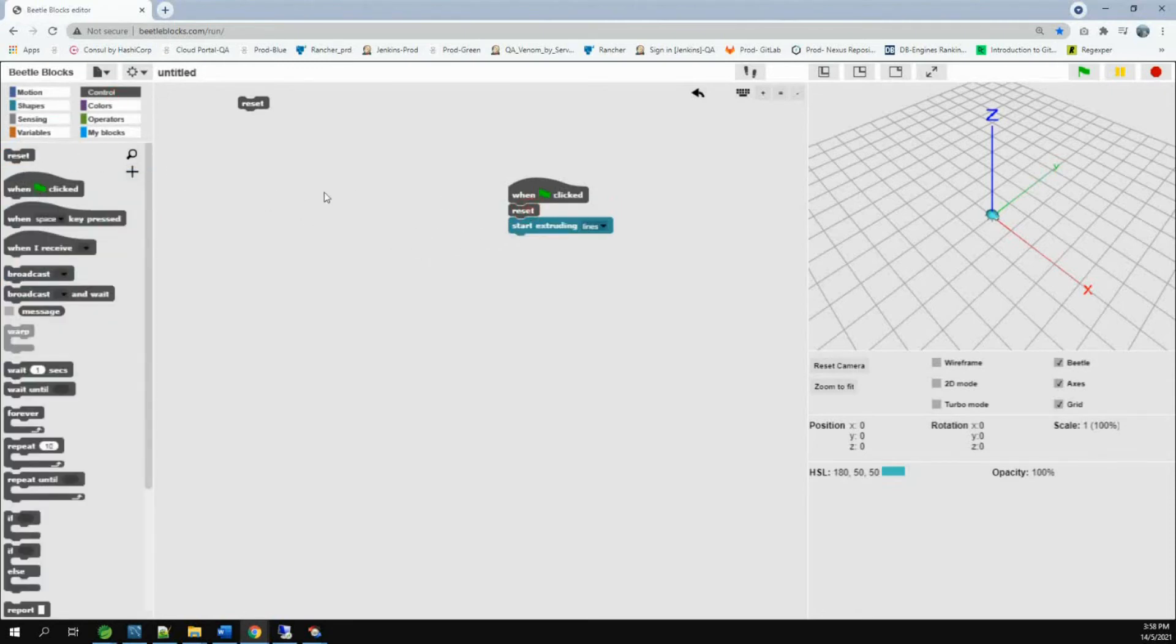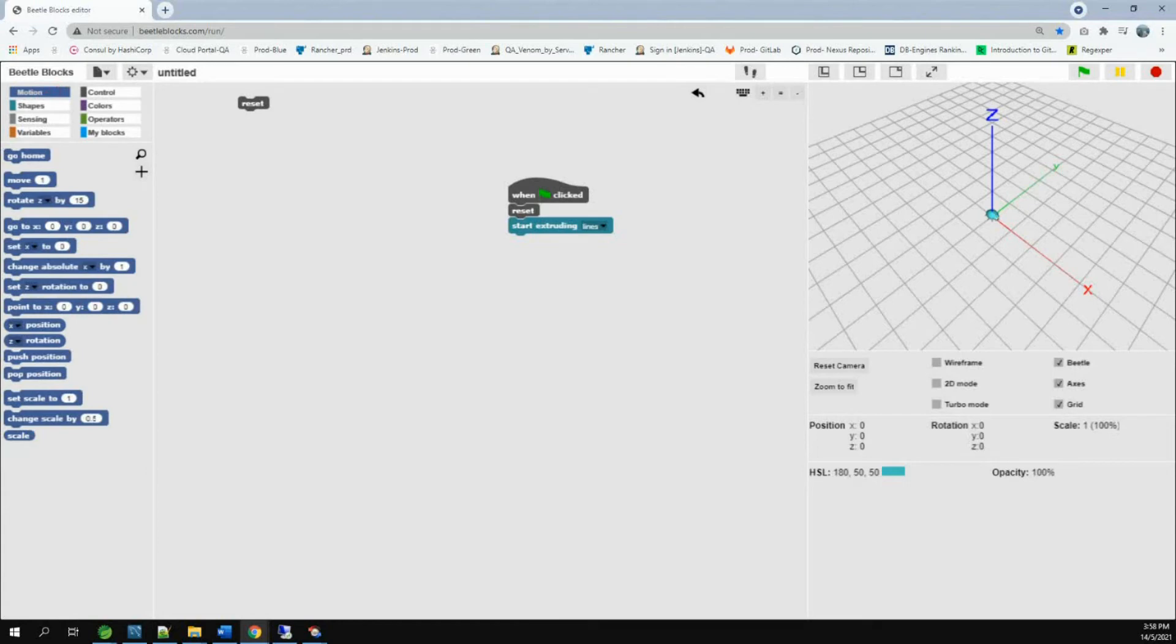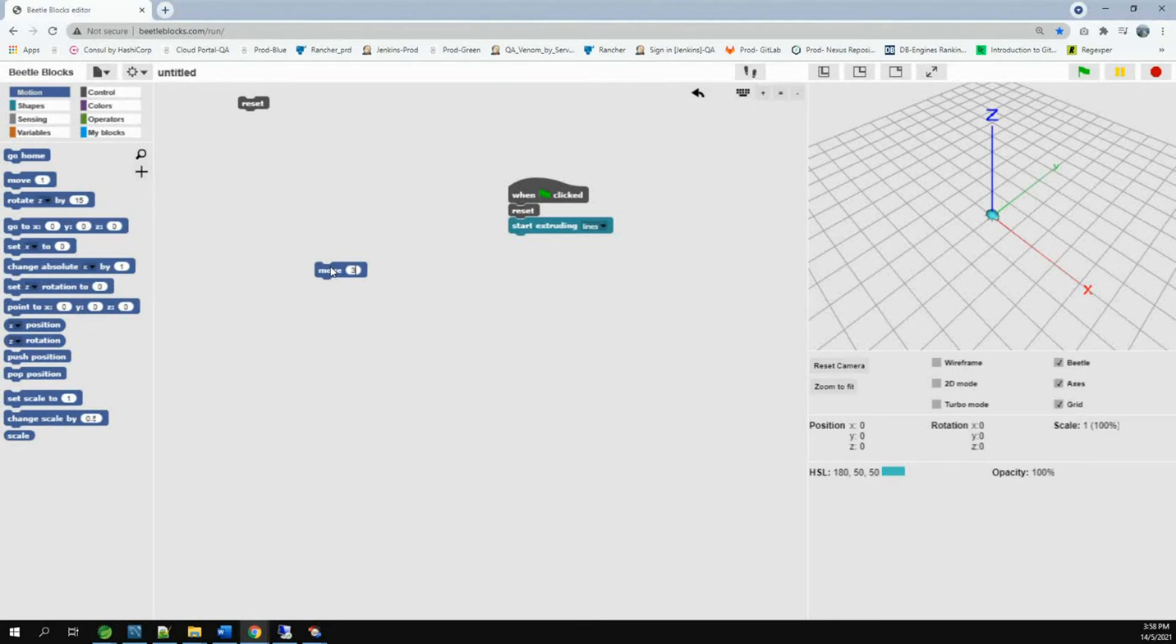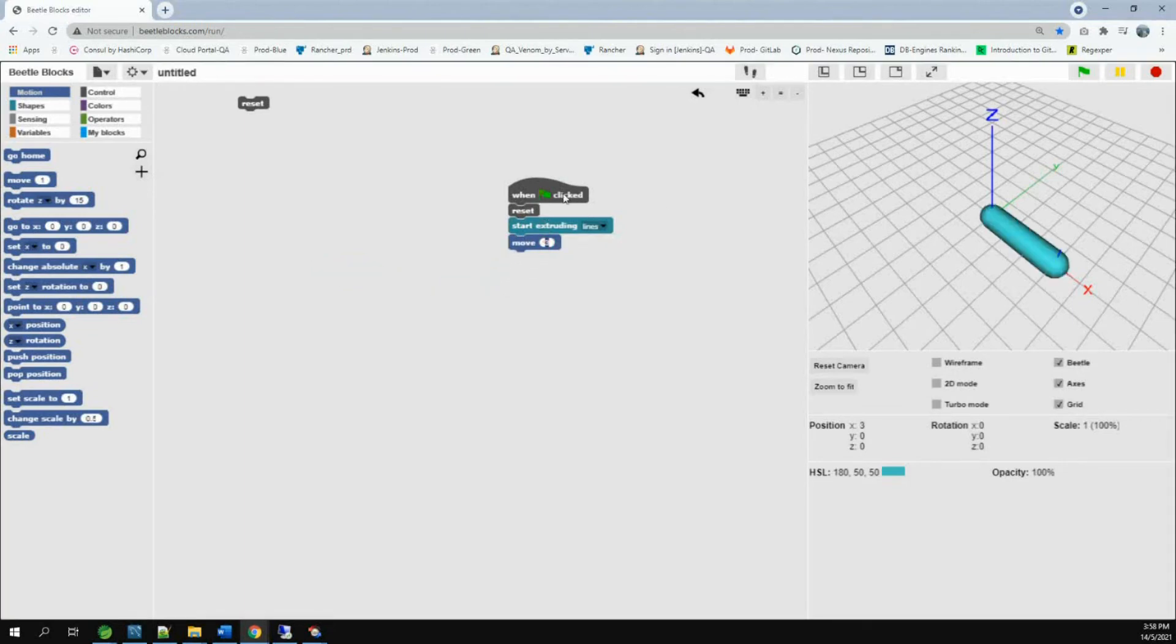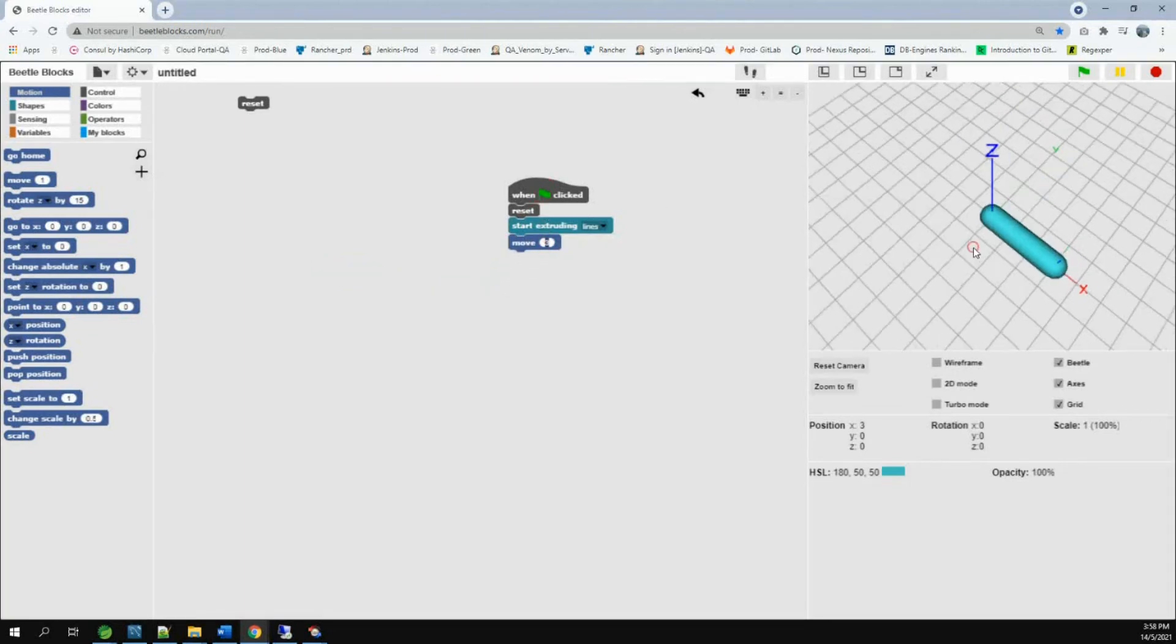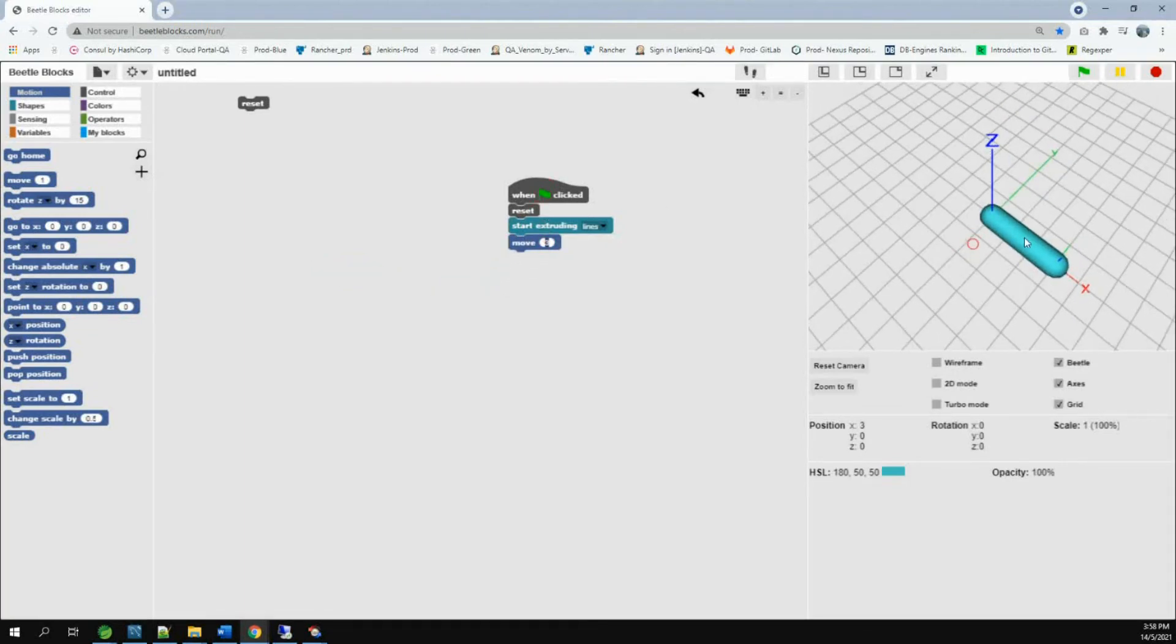Start extruding lines. Take this reset. Then if I put motion. Change this to three. We put this here. We can see one line has been formed.